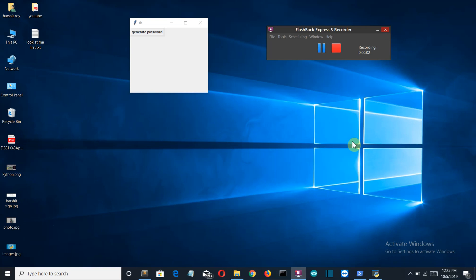Hello Python programmers. So in this video, I'm going to show you how you can create a random password generator program using Python.